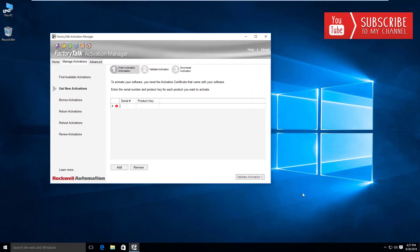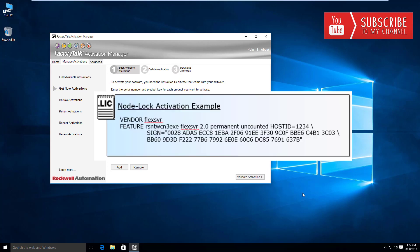With the concurrent activations, the activation server manages the pool of activations and shares them with the other client computers over a network connection. The activation file itself is stored and locked to the activation server.